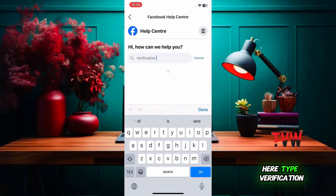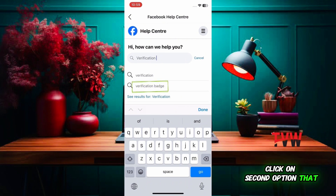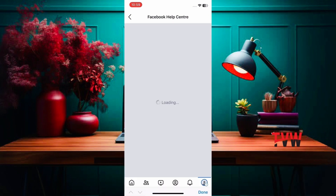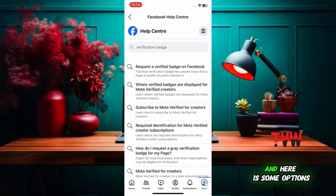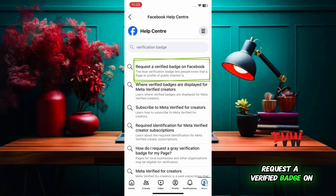Here, type 'verification' and click on the second option that says 'verification badge'. Then click the first option that says 'request a verified badge on Facebook'.